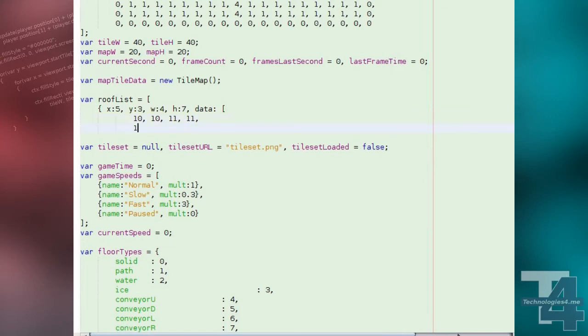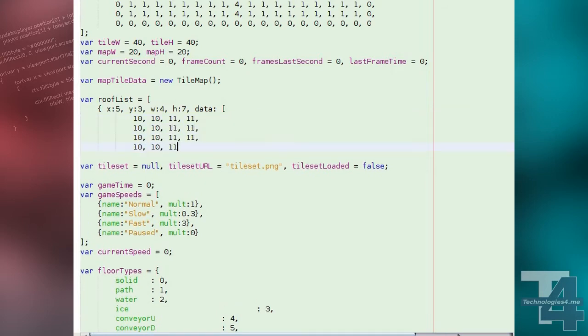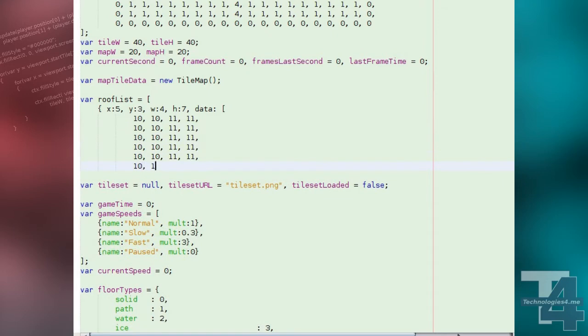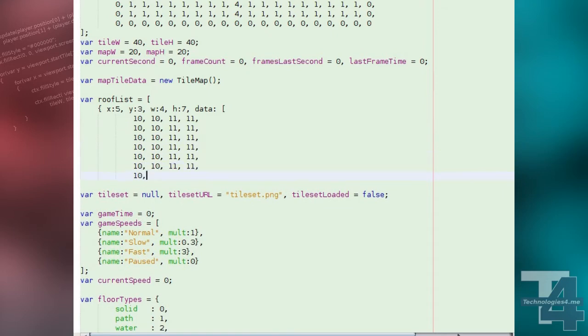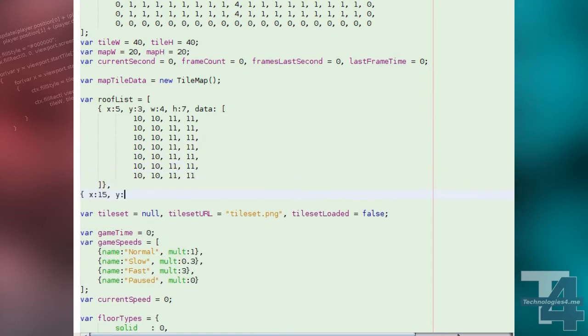Now we'll create our list of roofs for our map. Each entry will specify the X and Y position of the top left tile of the roof, a width and height property, and data, an array of tile types to be drawn for this roof.